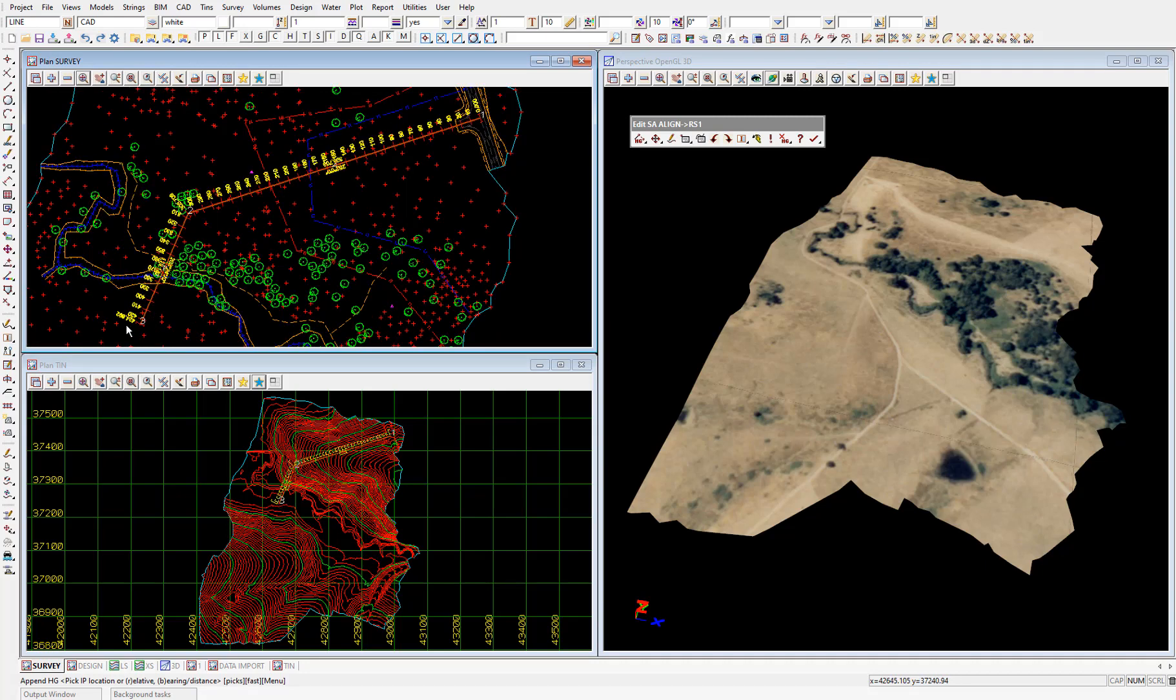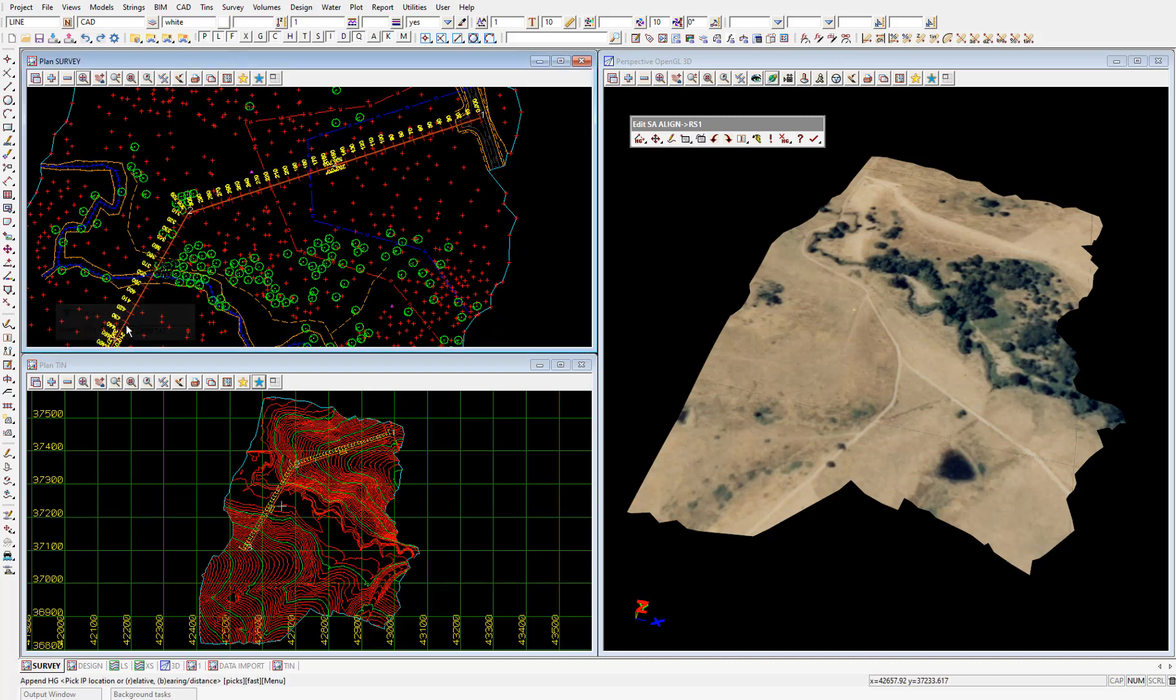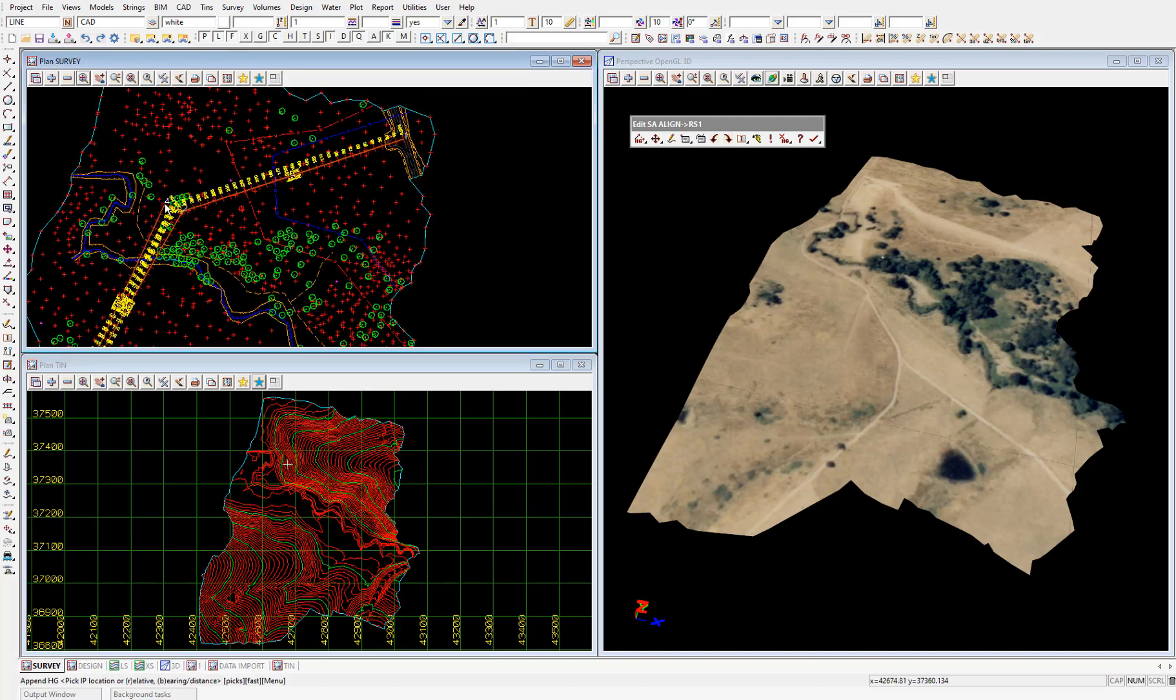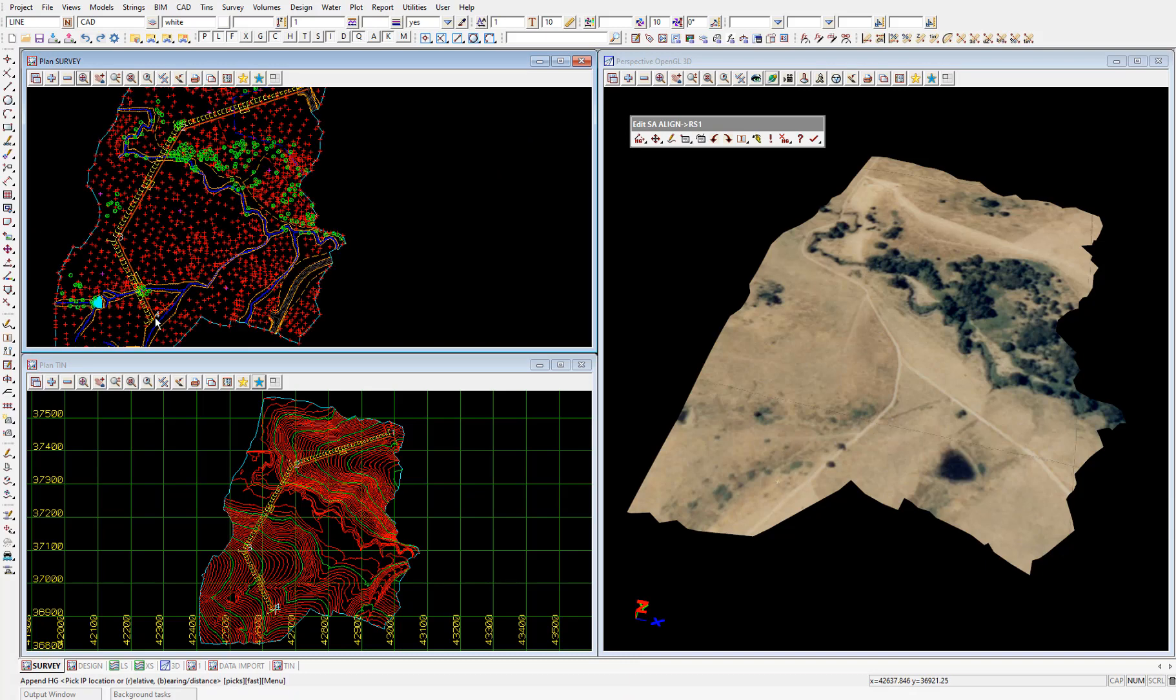This will place the second HIP at this x and y location. Then again we start typing to place the third HIP. 42552.804 space 37099.542 and enter. Which will place the third HIP.